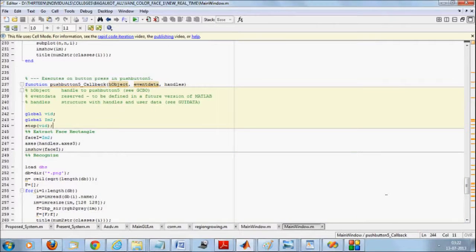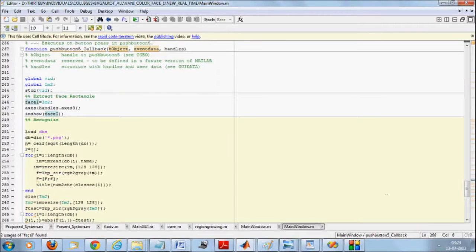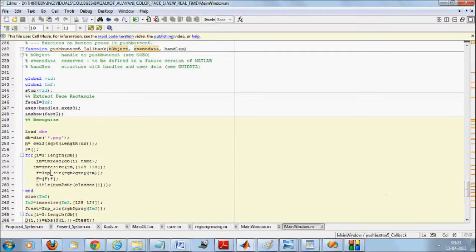For testing: if the video hasn't been stopped it will automatically stop. We extract the face from axis three. Then we load the database and all PNG images. We read every image from the database, resize them to a standard size of 128 by 128, and call the lbp_server function — which is the LBP function — to extract the LBP features.